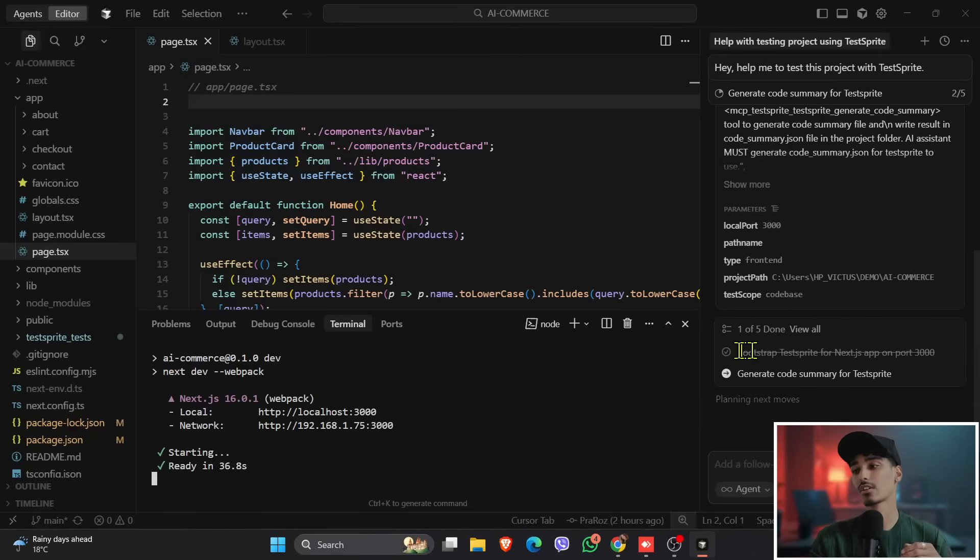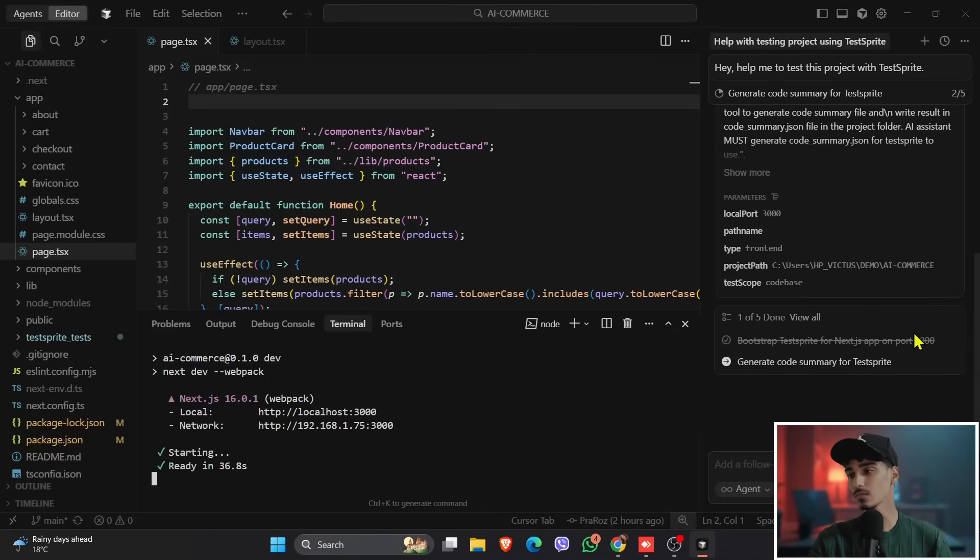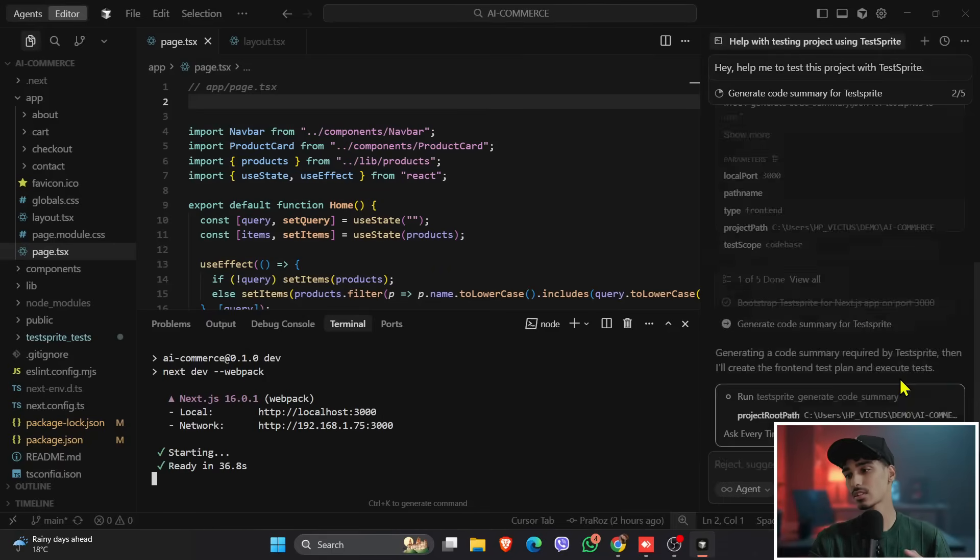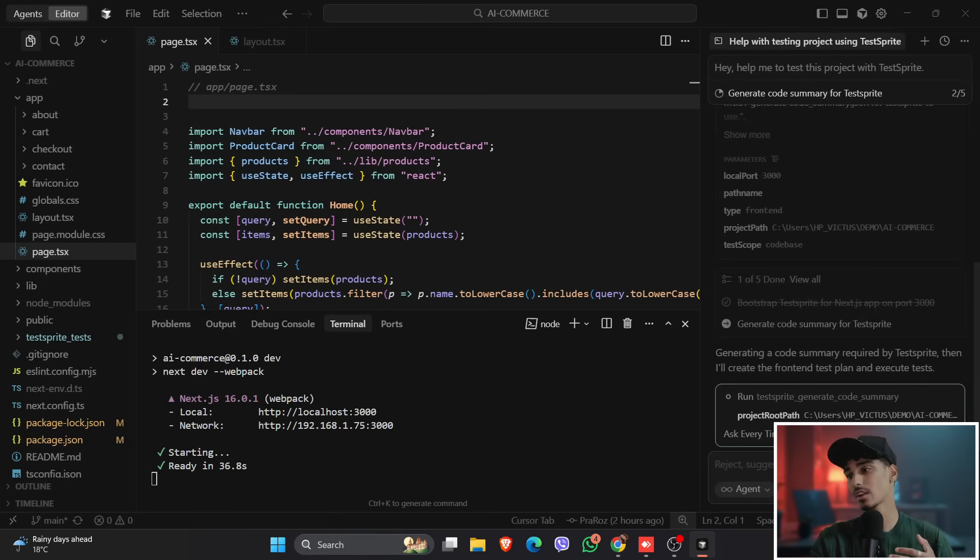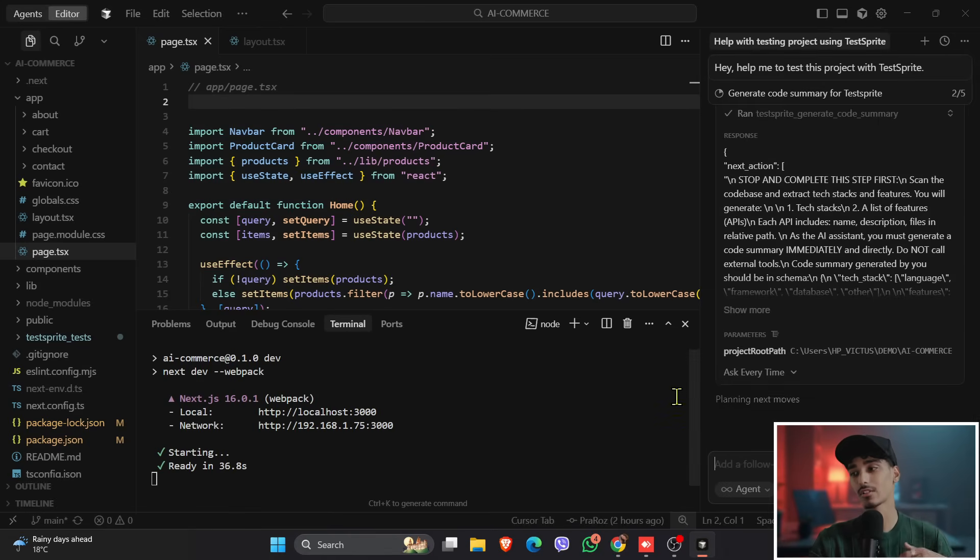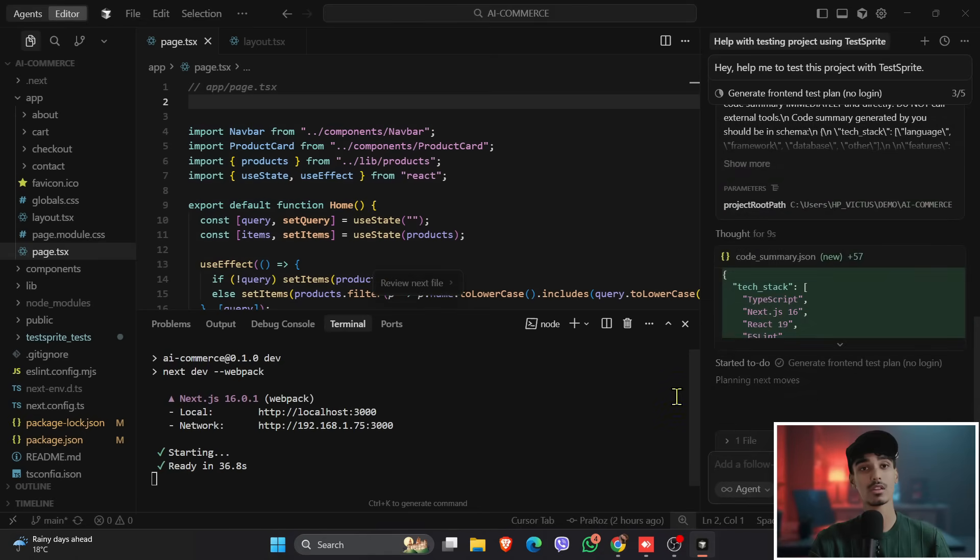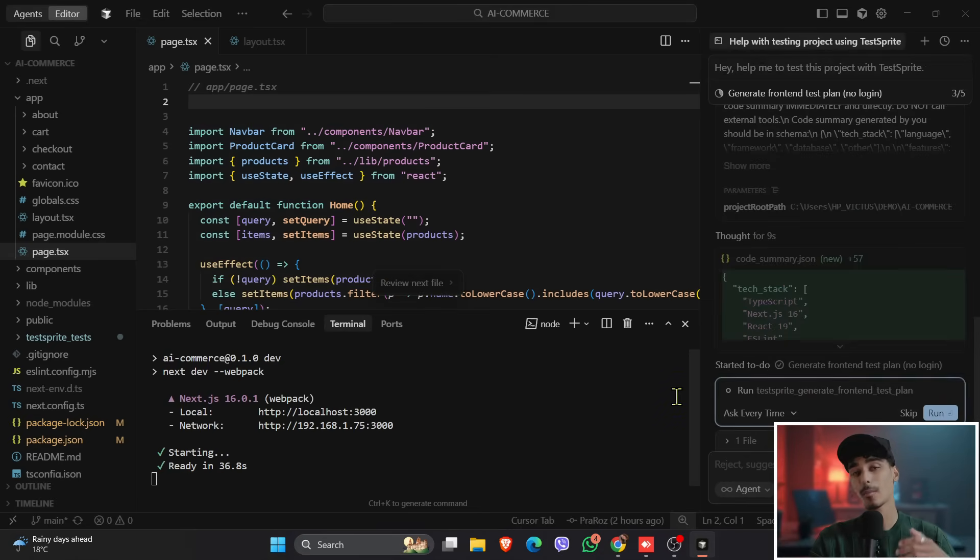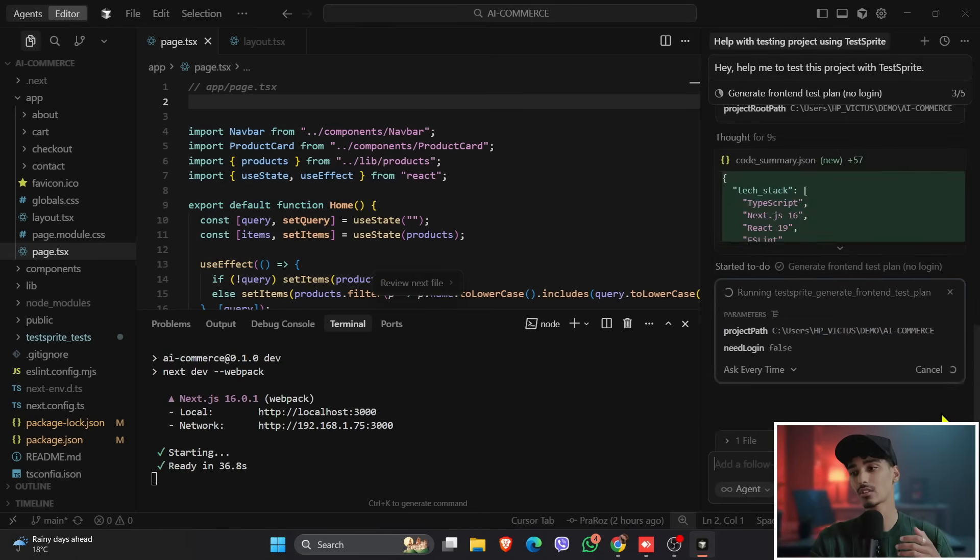And then it will come back again to your Cursor IDE. So it will again start your process. So once it's done, it will ask for run, and you just need to press enter, and enter, and enter, and it will automatically fix and detect all your bugs in this project.